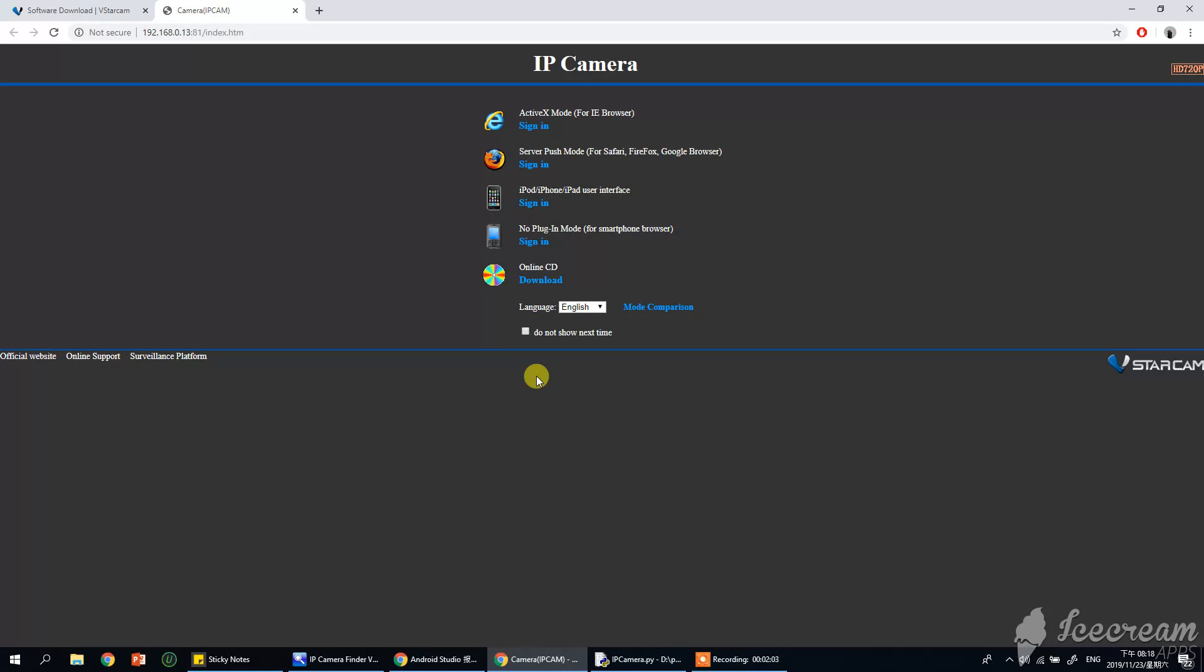It doesn't ask me the password because I already redesigned on this browser, so it remembers my previous password. In your case it may be asking you the password, so you have to provide the username and the password depending on your camera. The default password and username is already written on your IP camera, so you can find it there.